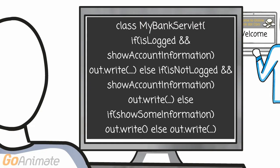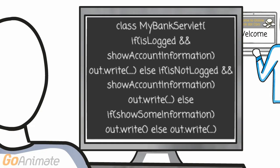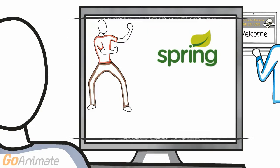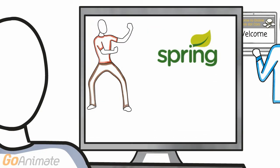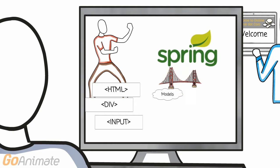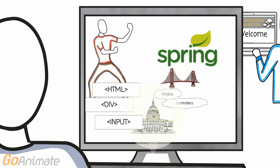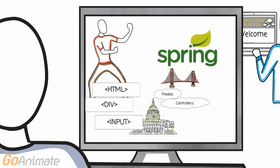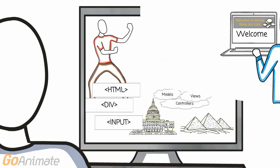This is when frameworks like the Spring framework for Java step in. They specialize in producing HTML code whilst enabling simple controllability of complex web pages.